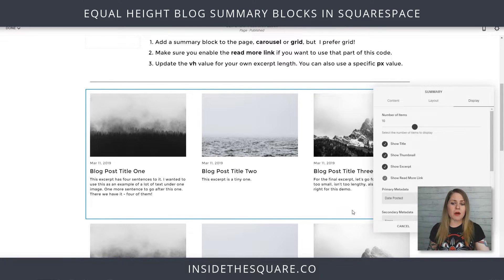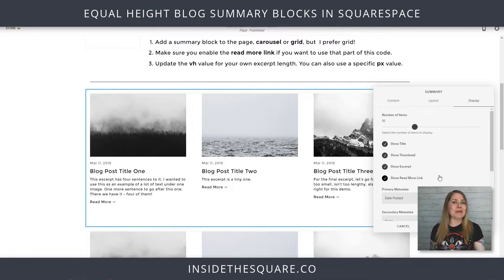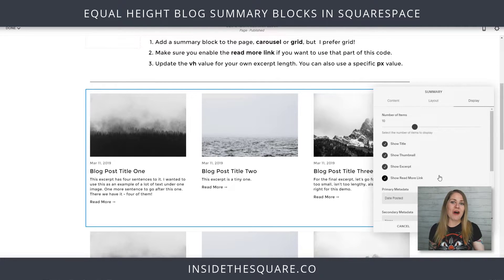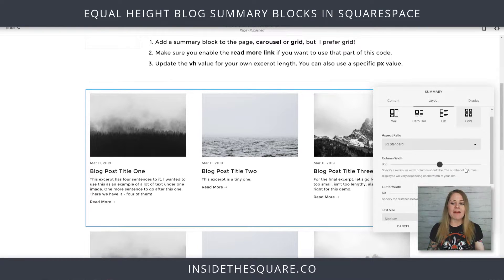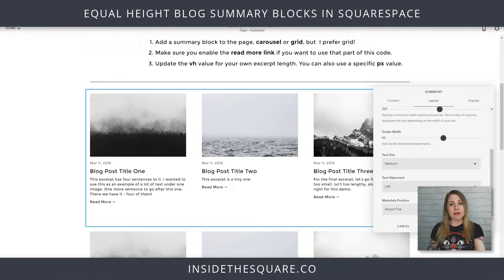Over here under Display, I want to make sure my read more link is enabled because that's a part of this tutorial. You don't have to have it, but this is how you enable it if you'd like to put that on your particular summary block. Play around with that layout all you want — number of items, definitely have fun with this one. This is just a sample of the layout I'm using in this particular example.